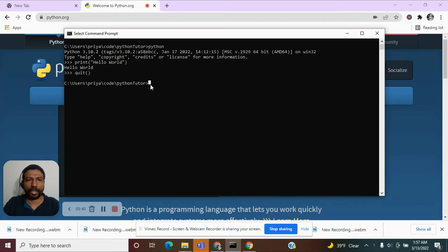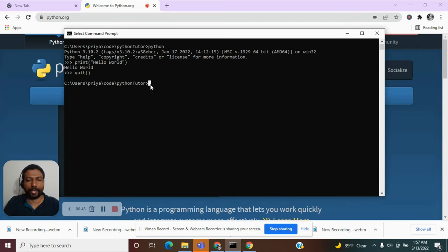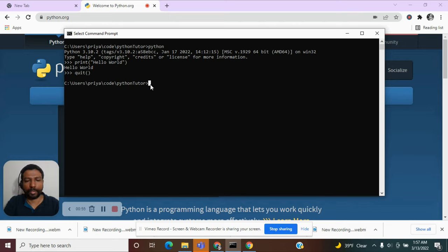So let me create a file here. You can create your file with your favorite text pad or notepad, whichever text editor you choose.